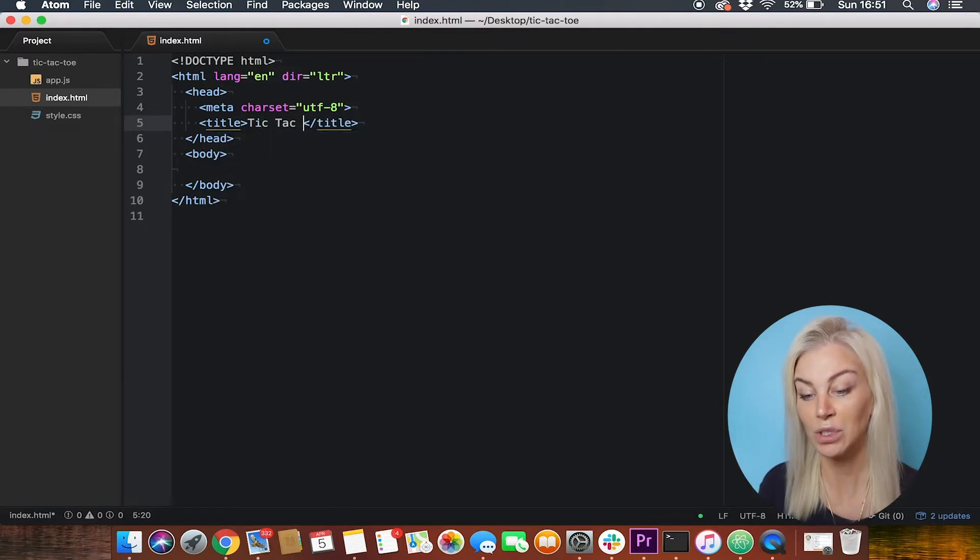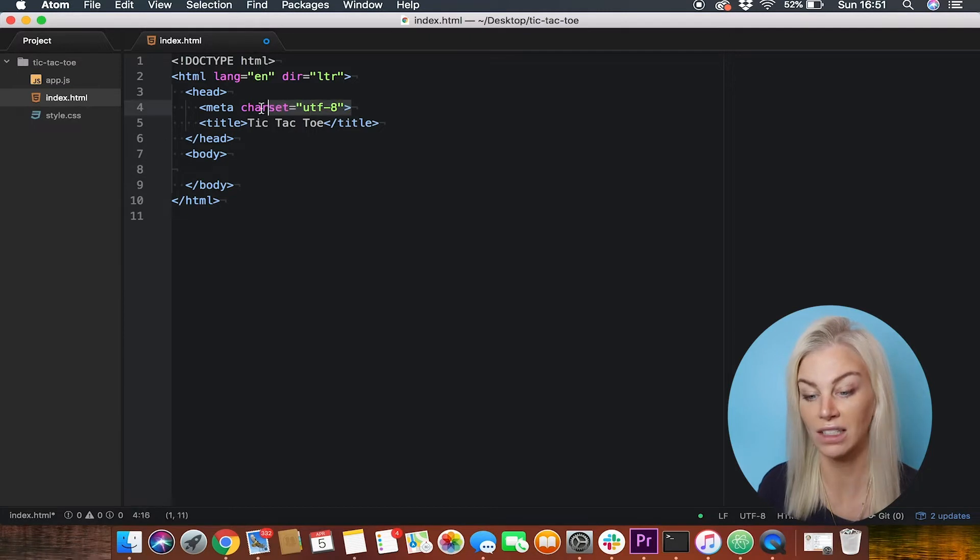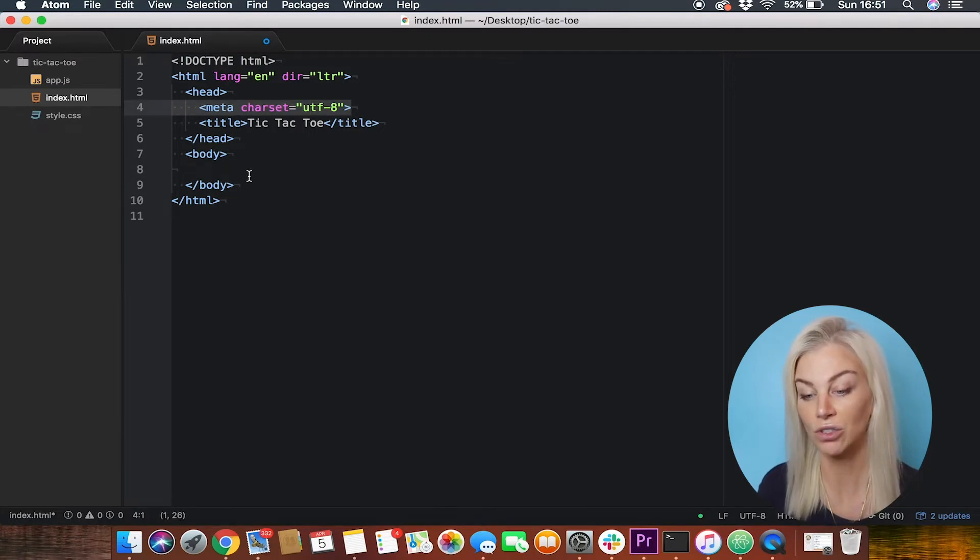As this is in between the two head tags, it will not show up in our browser. It will, however, show up in our tab.